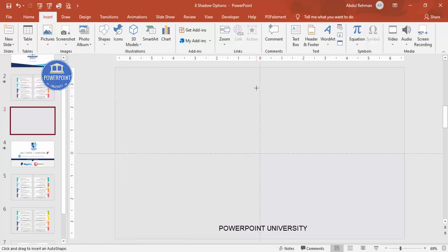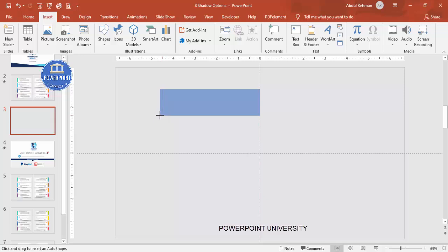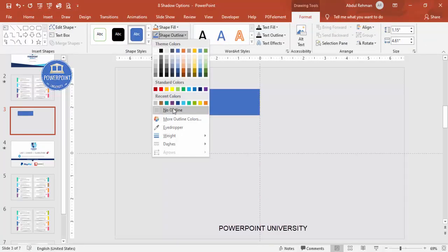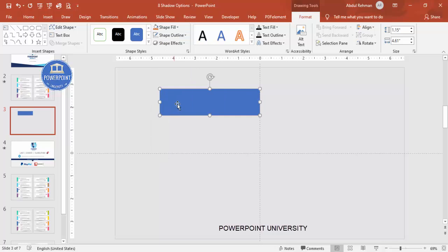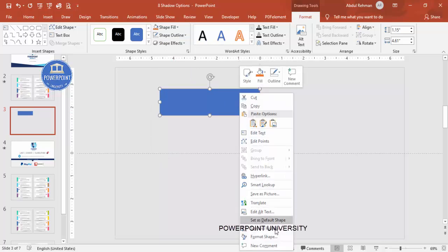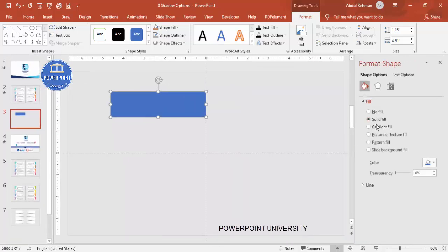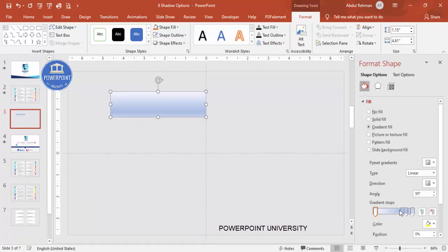Draw the rectangle — you can adjust the height and width depending on your requirement. Make the shape outline 'No Outline.' Then give it a gradient fill: right-click, go to Format Shape, and under Fill select Gradient Fill.